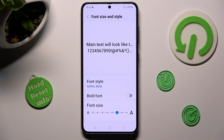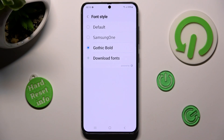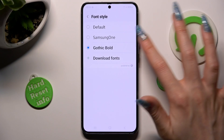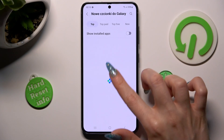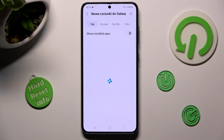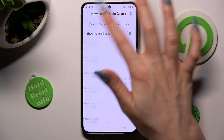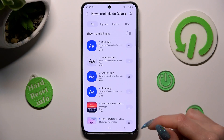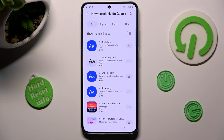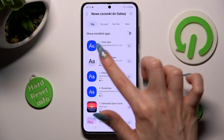But you can always click on font style and select download fonts instead. From here you can click on one of those icons next to the font, or just tap on the best one for you.